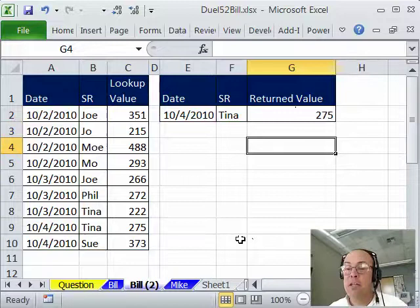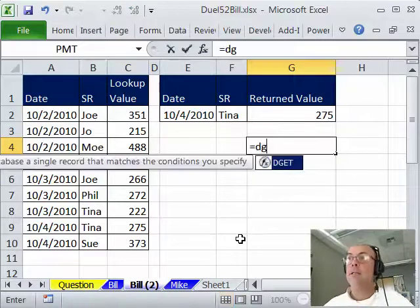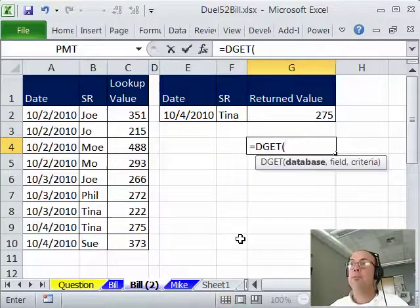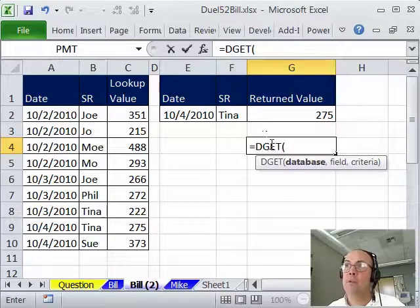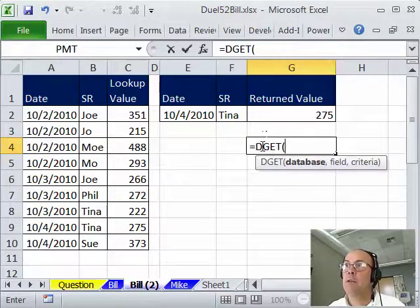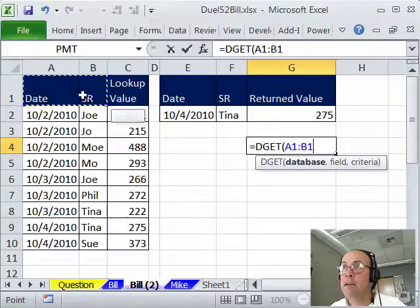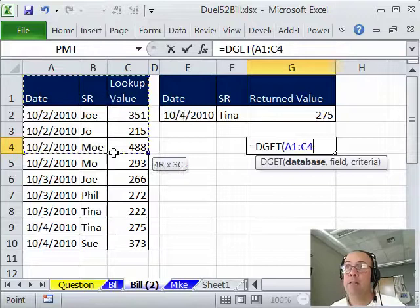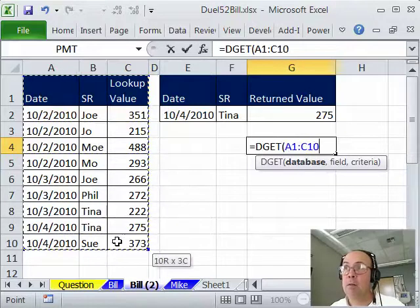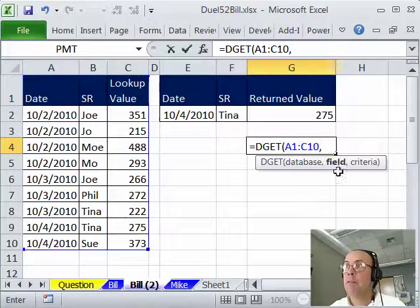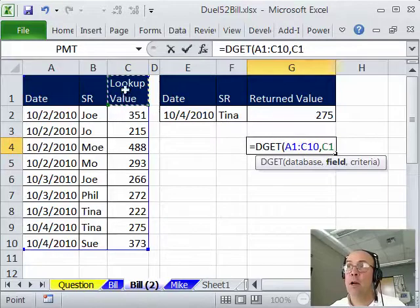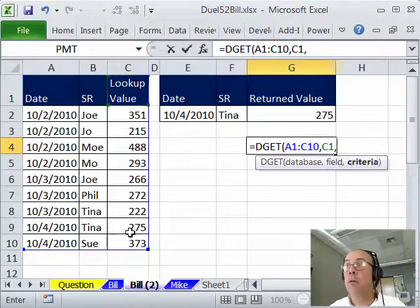This does require you don't have any duplicates and we don't here. SUMIFS is great, but if you don't have 2007 or 10, how about the DGET function? D functions are database functions. DGET is just one of them. There's DSUM, DGET and a few others. It means please go get a value. Database, your database has to have field names at the top to identify the columns, comma, and then the field, you either have to type it in or click on it.